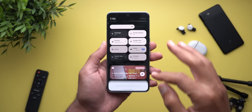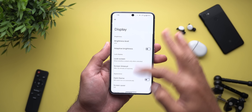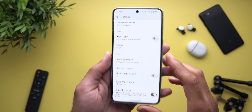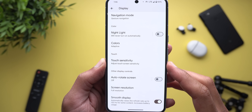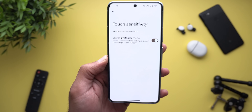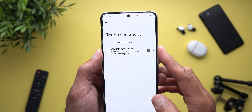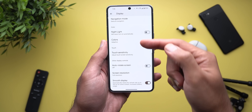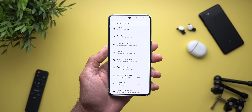Now let me show you the new changes under Settings. The first one is under Display — when you scroll all the way down, there's a new menu called 'touch sensitivity' which says 'adjust touchscreen sensitivity.' When you go inside, you'll find the screen protector mode, instead of having it as an option right on the front page.